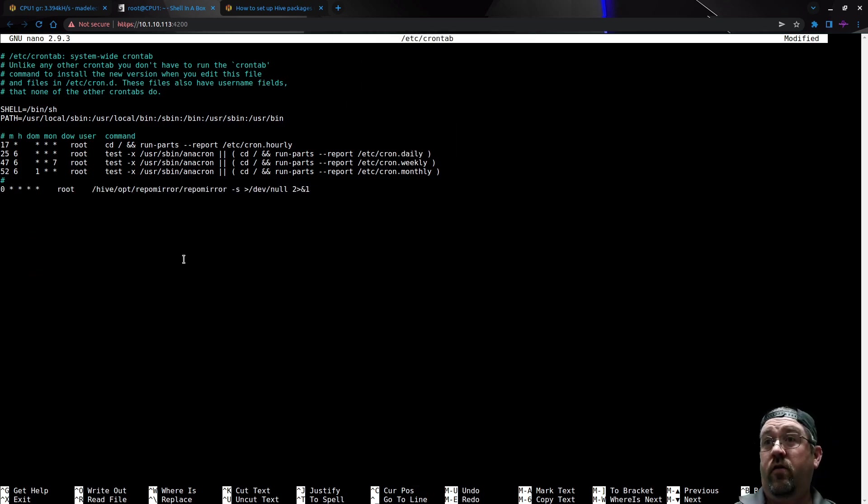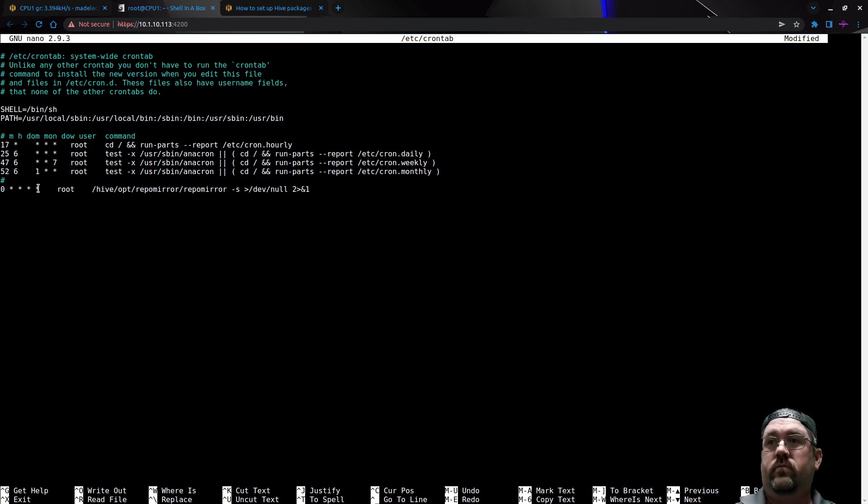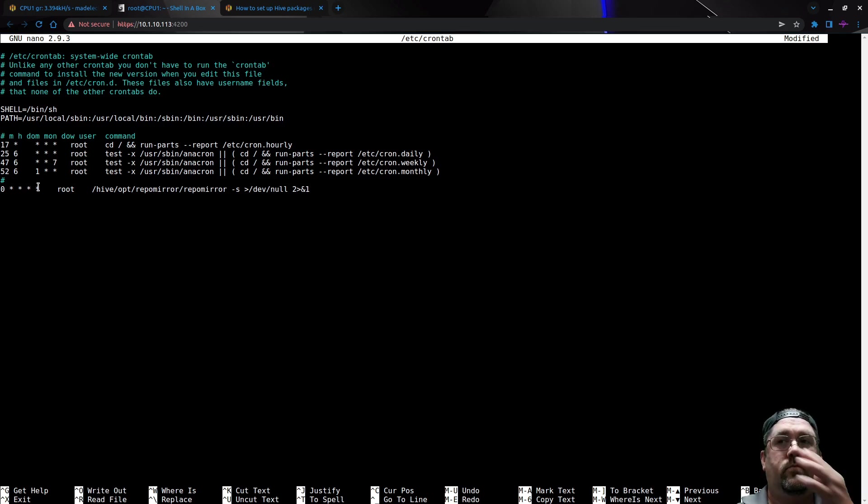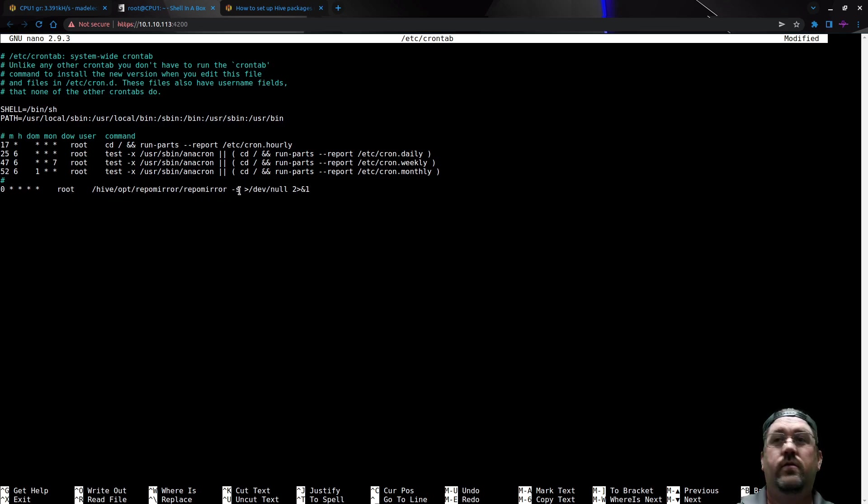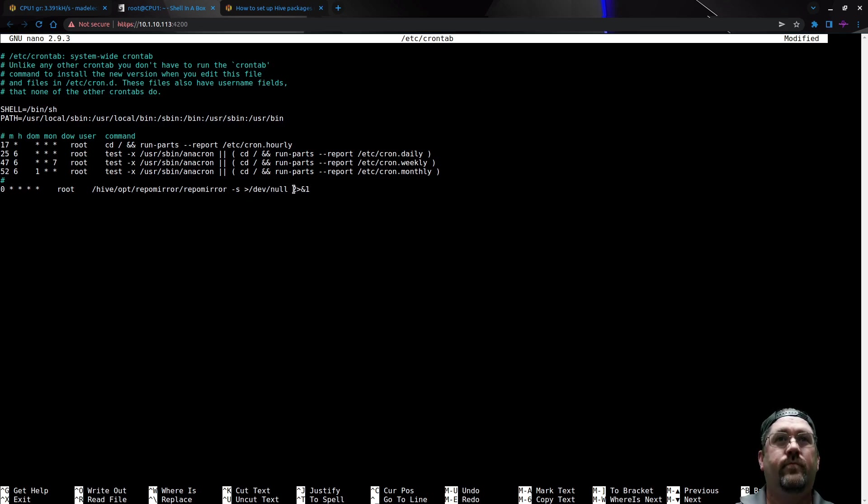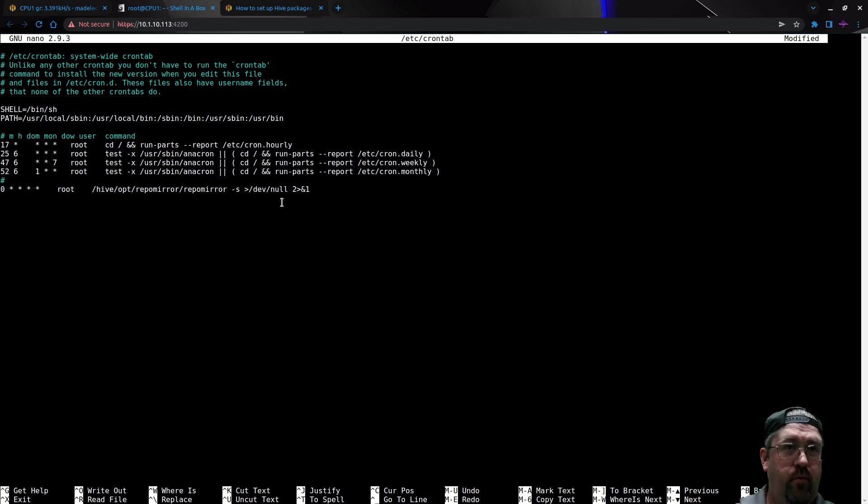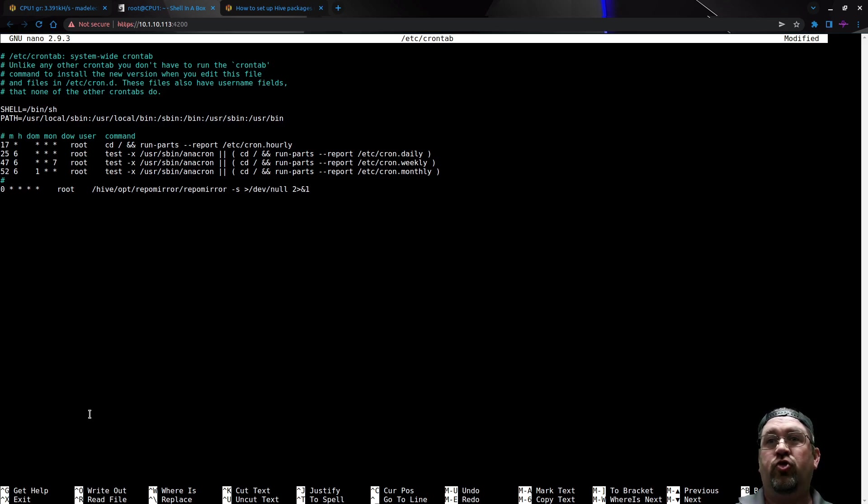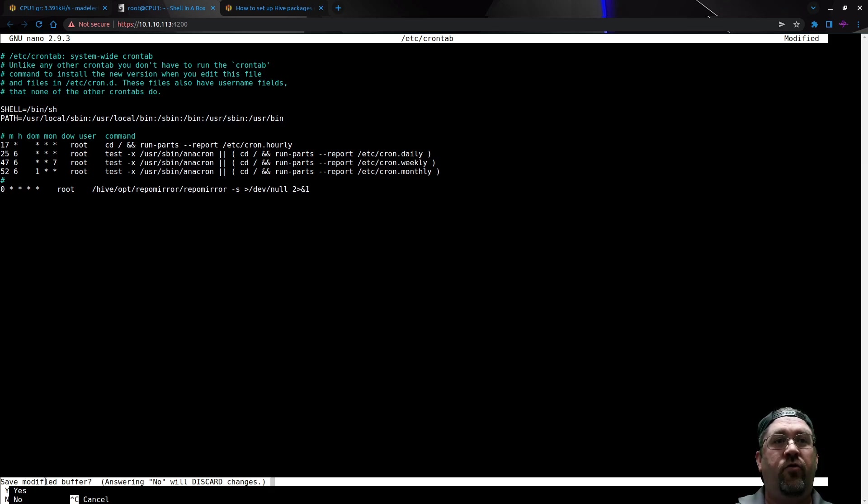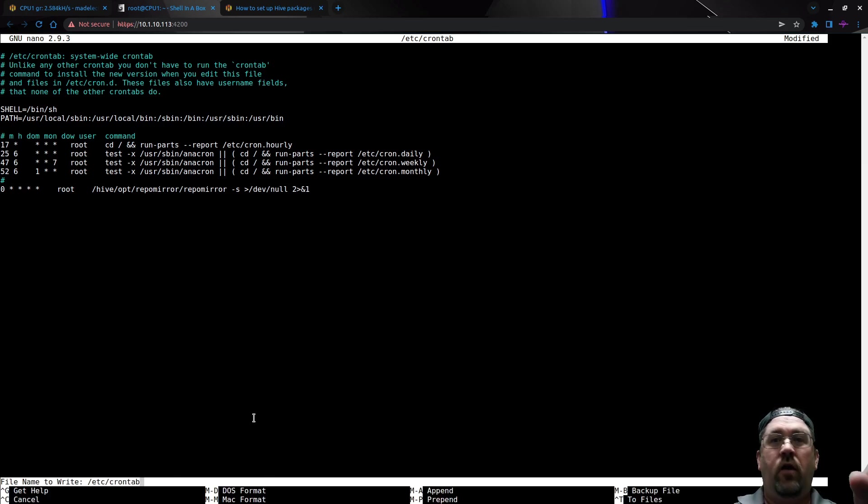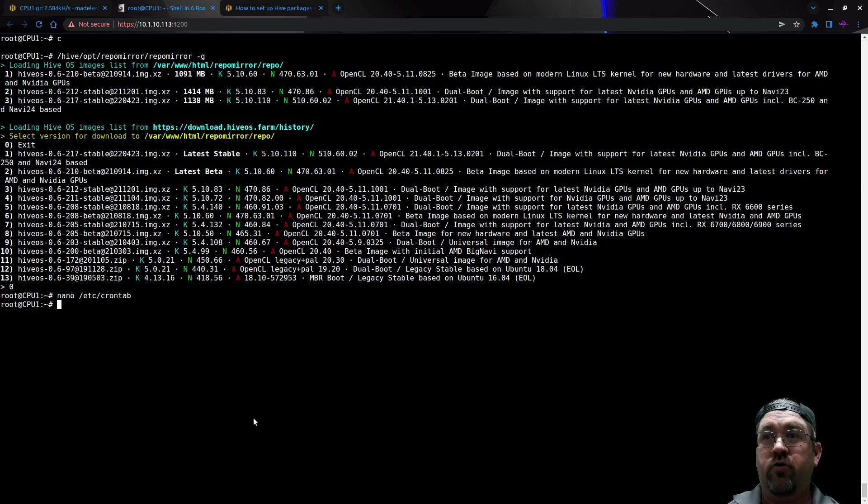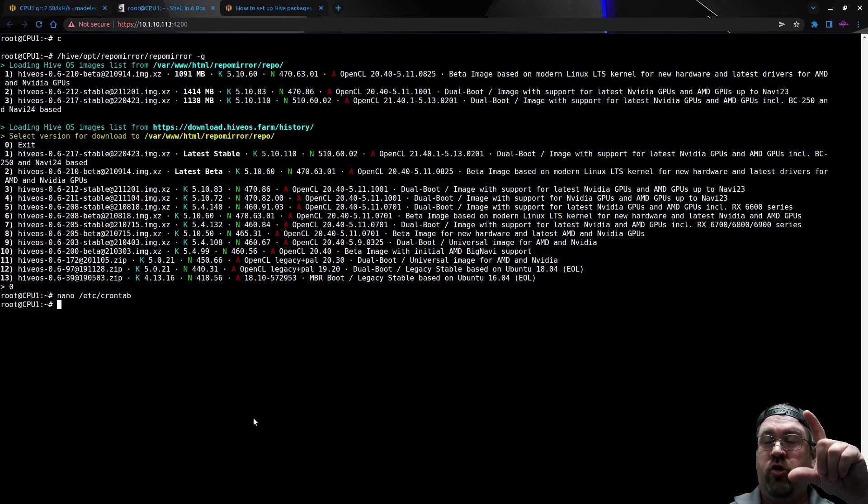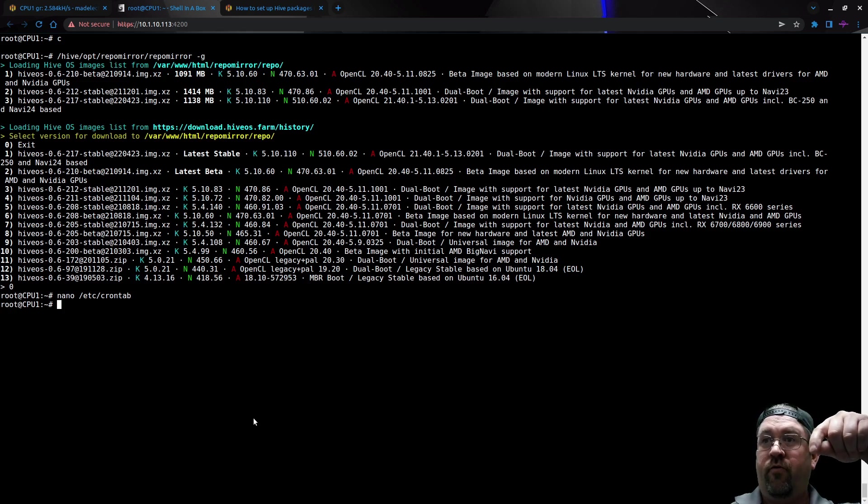The zero and the four asterisks means it's to run every hour on the hour, every day of every month of every year. What user is it to run? Root. It's piping to /dev/null so it doesn't fill your screen with garbled text while you're in the shell—it just runs completely in the background. To save this, do Control-X, hit Y to save the modified buffer, then hit enter. The file is now saved and updated.